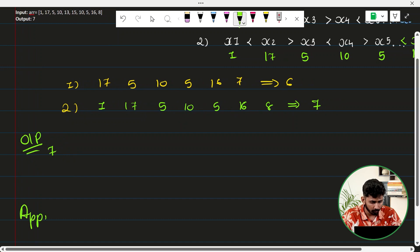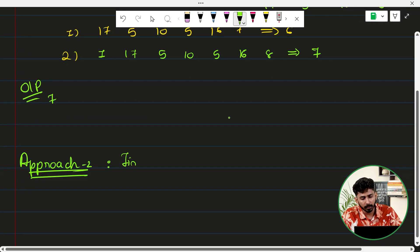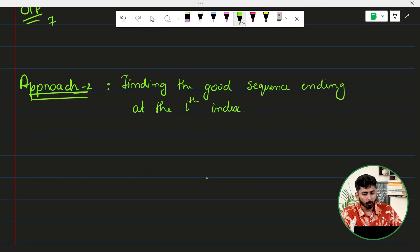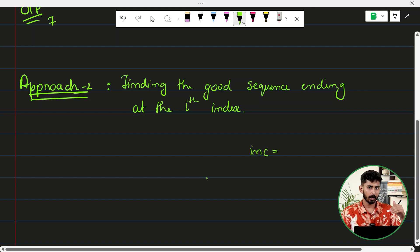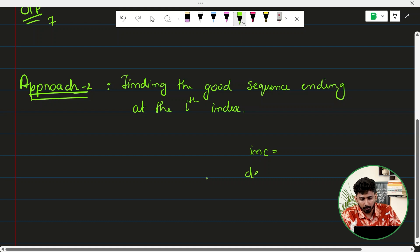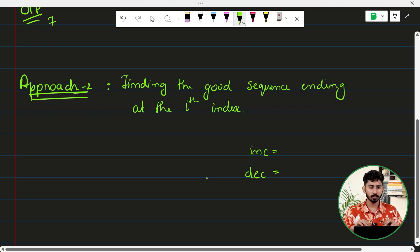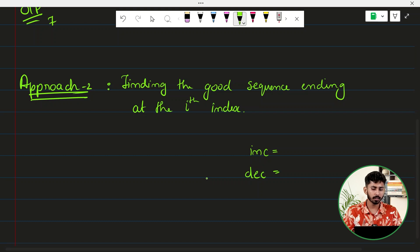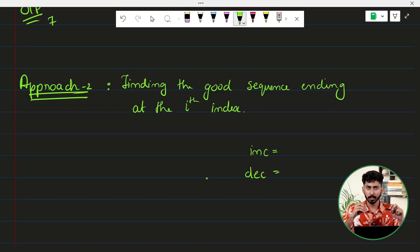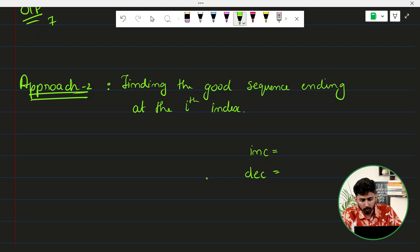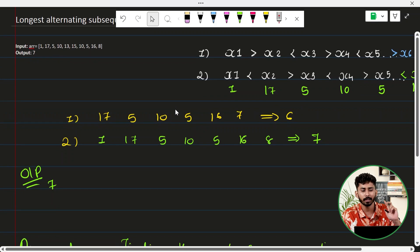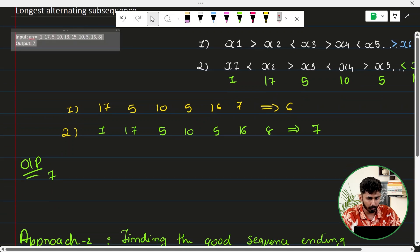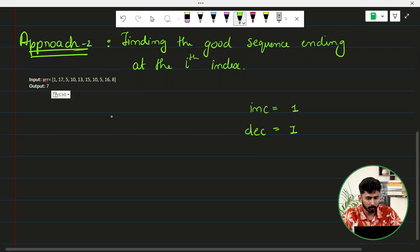Approach number 2 is finding the good sequence ending at every index — specifically the good sequence ending at the i-th index. To manage this, I will keep track of the increasing sequence length at index i using a variable called INC, and similarly a variable DEC for the decreasing sequence length. Both are initially set to 1, and we start iteration from index 1.